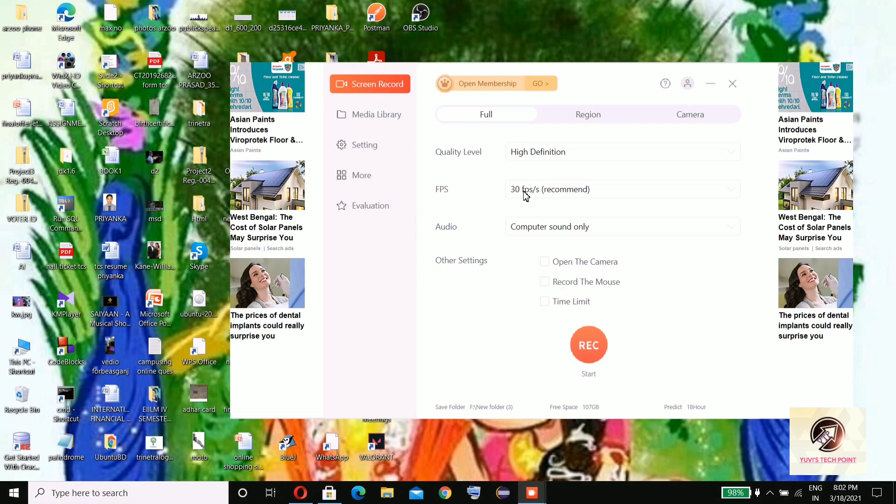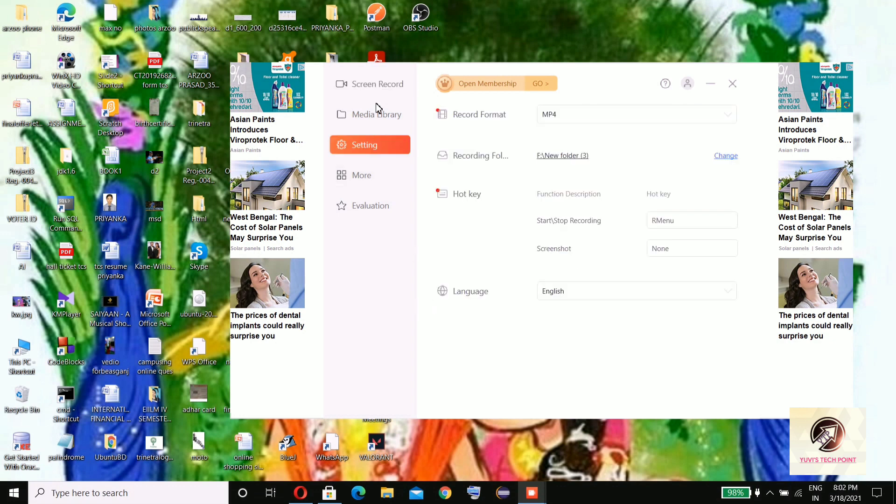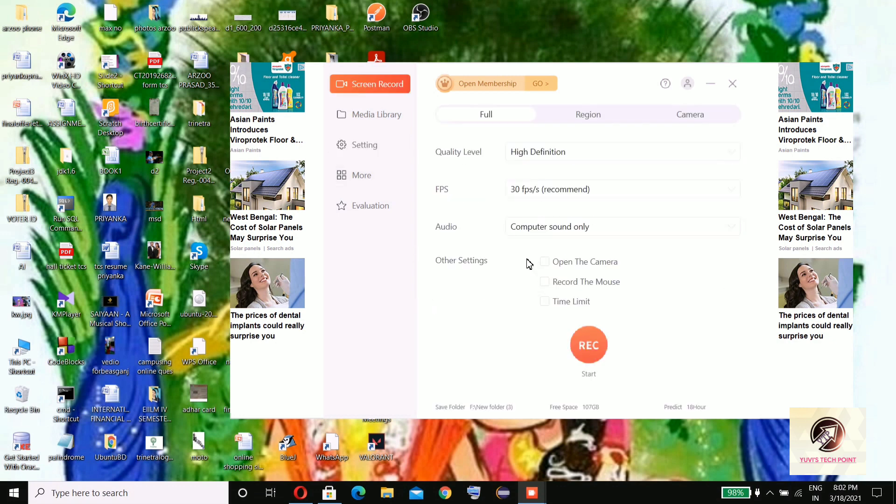This is very user-friendly among all three which I have shown. I will personally suggest you to use this. But one disadvantage you will find here is the time limit. You won't be able to record the screen more than 10 minutes.